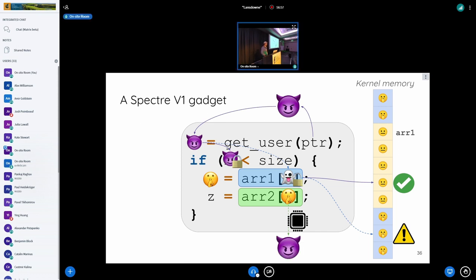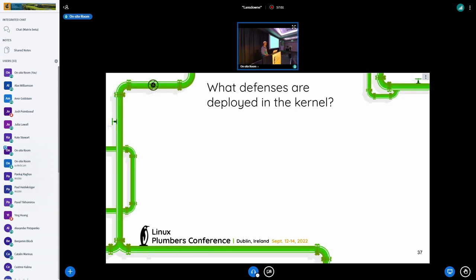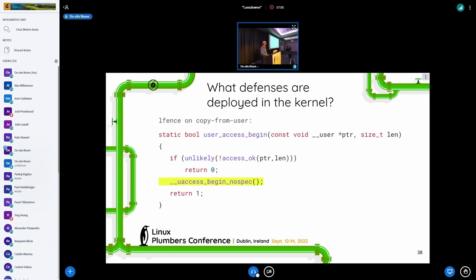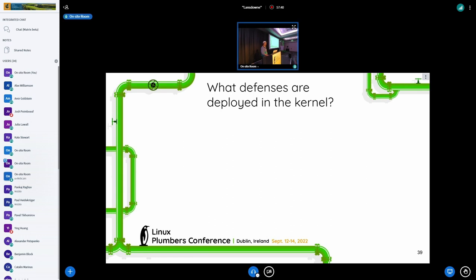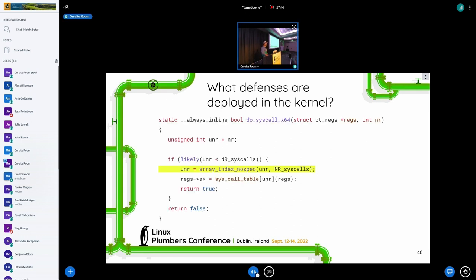Obviously we don't want that to happen in the kernel. So what defenses are already deployed? First, we have an lfence operation on copy_from_user. Whenever you copy something from user space, you have a check which does access_ok — if that access is not okay you should return zero, but this is just a branch and if you're unlucky it will be mispredicted and could execute some instructions with an invalid access. So you add an lfence that makes sure there's no speculation beyond this point. The more interesting and pervasively used operation throughout the kernel is called array_index_nospec, which basically makes sure that an index is safe even in speculative execution.